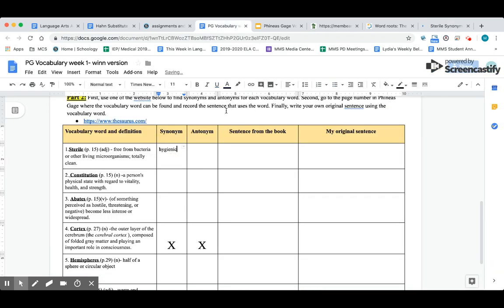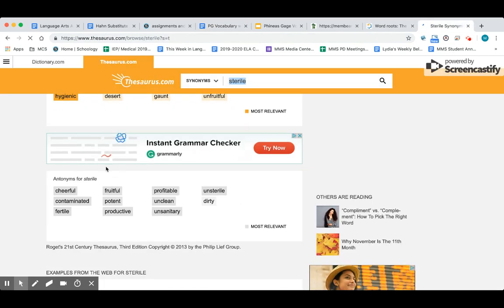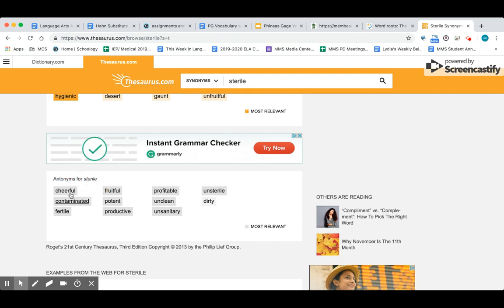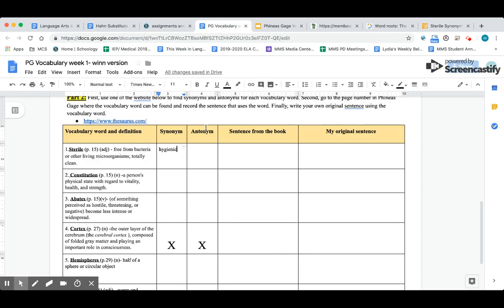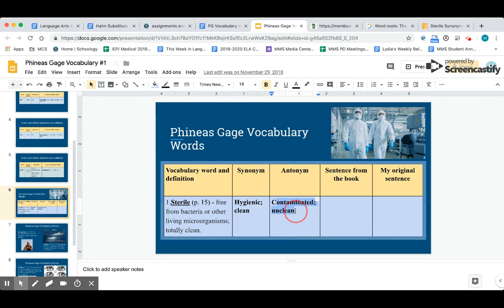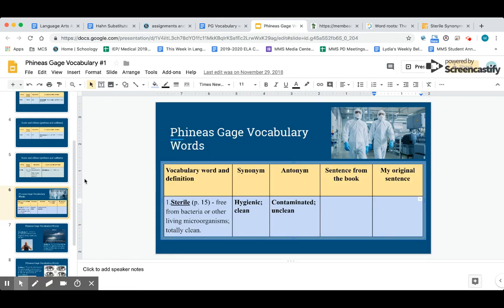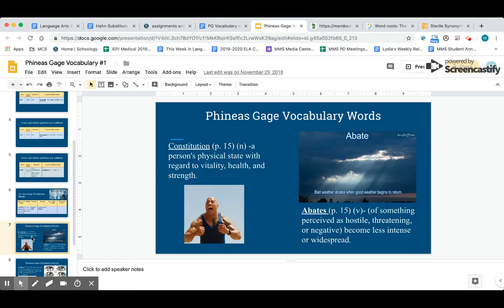Now an antonym can also be found here. If I go back to thesaurus.com and scroll down, in the gray are antonyms for sterile. So the opposite of sterile would be contaminated or cheerful. I'm going to go back and add an antonym: contaminated in my box there. You need to go add the sentence from the book on page 15, and then you need to write an original sentence there. For example, I would say the hospital room was clean and sterile before the surgery.